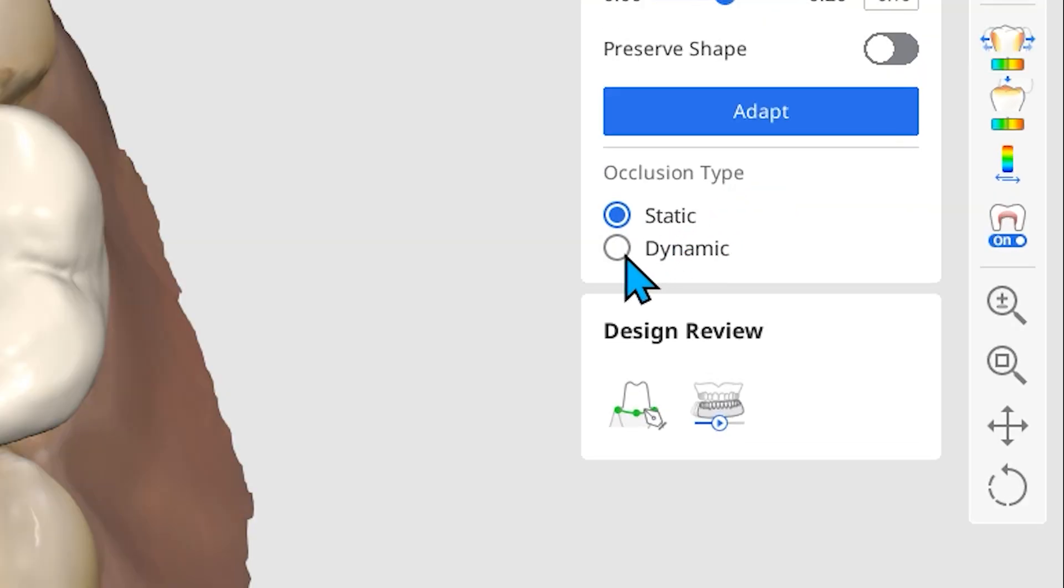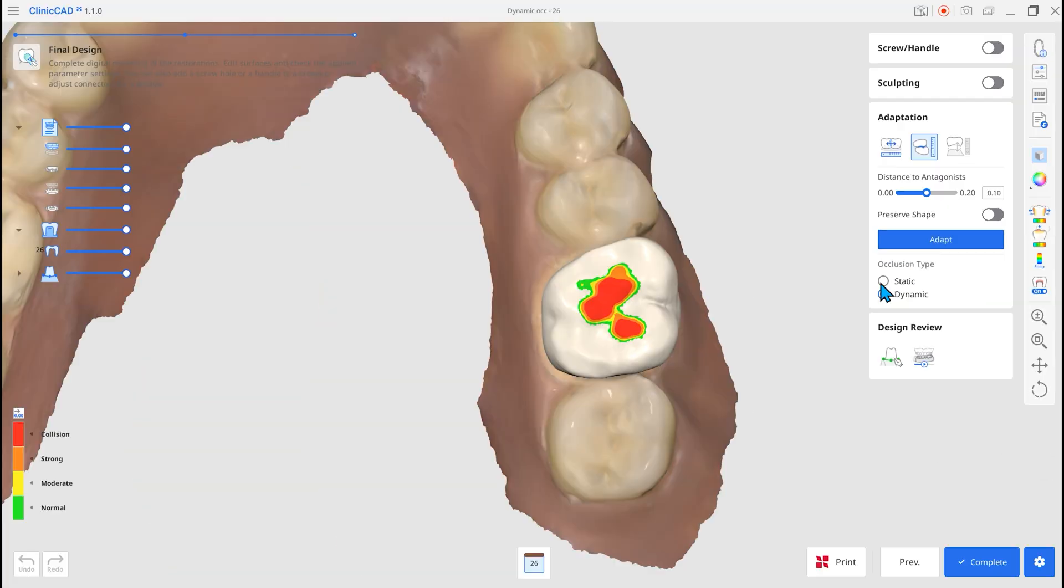Set Occlusion Type to Dynamic and click Adapt to remove occlusal interferences from the restoration during mandibular movement.